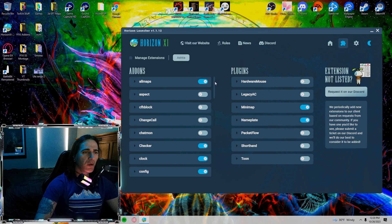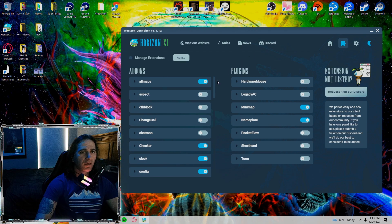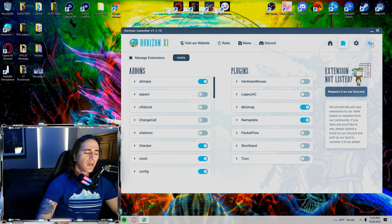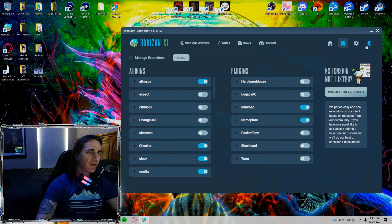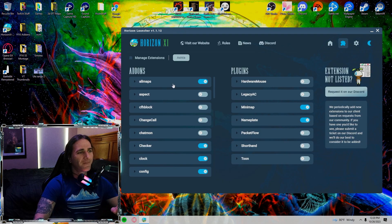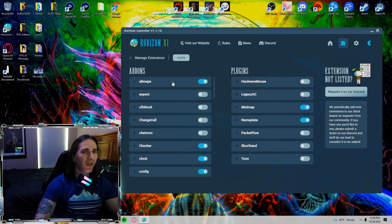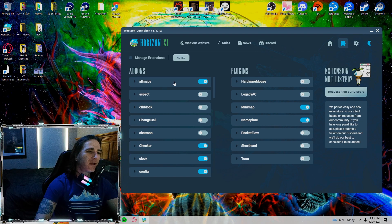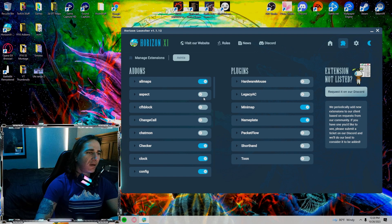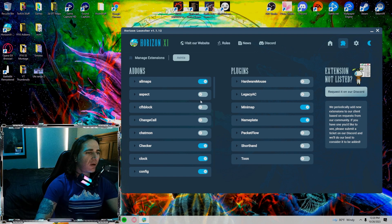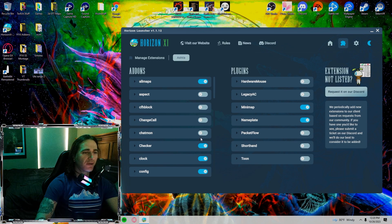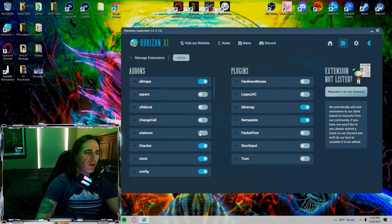Awesome launcher by the way. Whoever is using the light mode, you guys are nuts. So let's start with the add-ons. I use all maps. Aspect is off. Call for help, change call, Chatmon are all off.